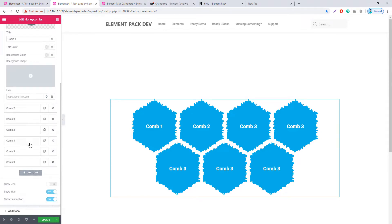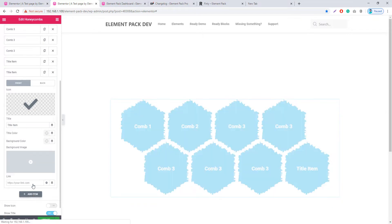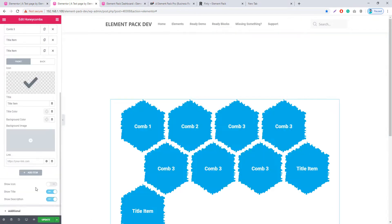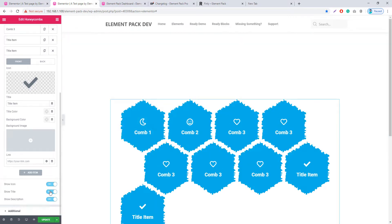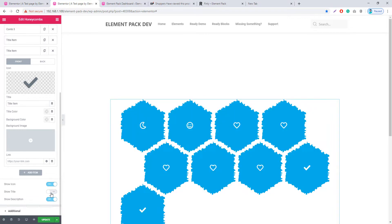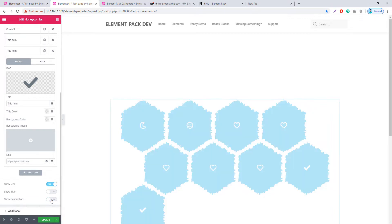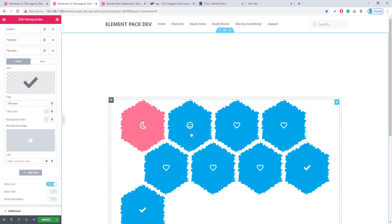If you want to add more honeycombs, just click on Add Item. If you want to control icon, title, and descriptions, you can easily do so using the switcher buttons. I'm clicking on Show Icon and the icon appears. Now I'm unchecking the title and see the title disappears. Similarly, unchecking descriptions removes the descriptions as well.